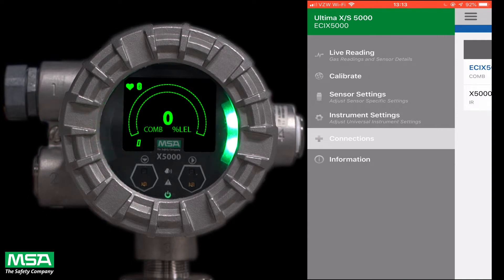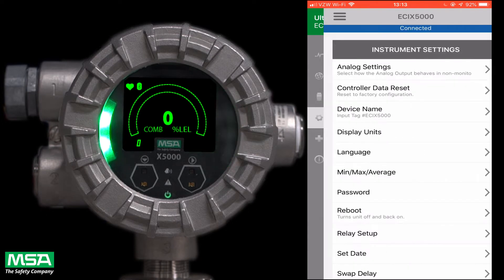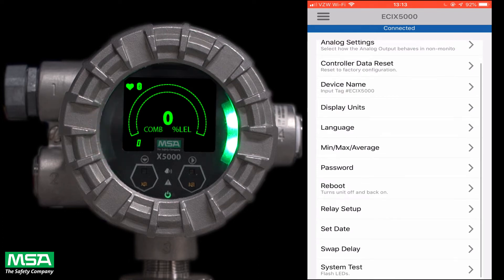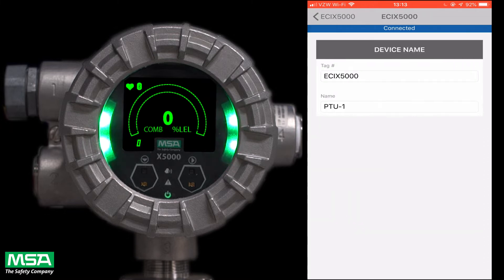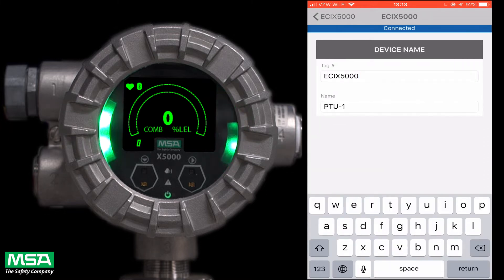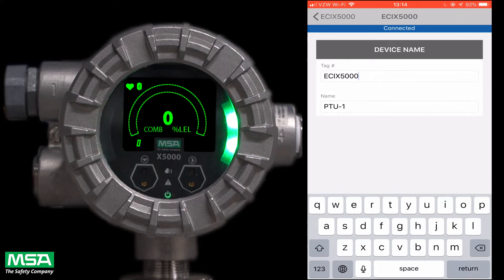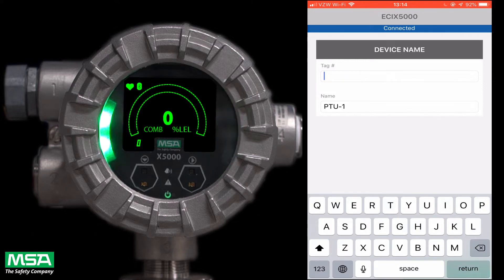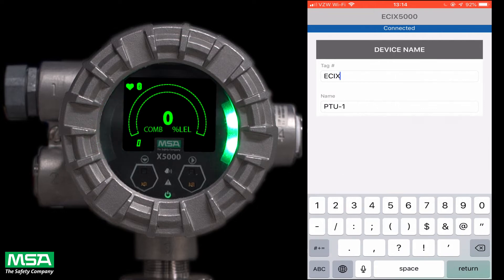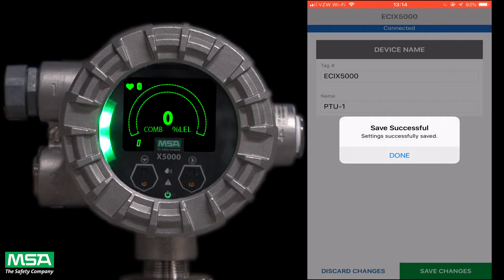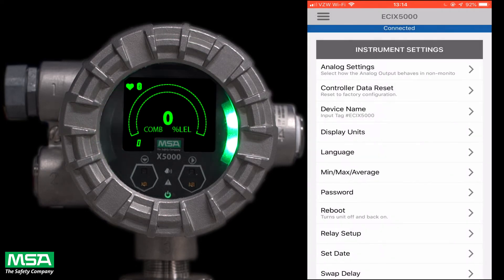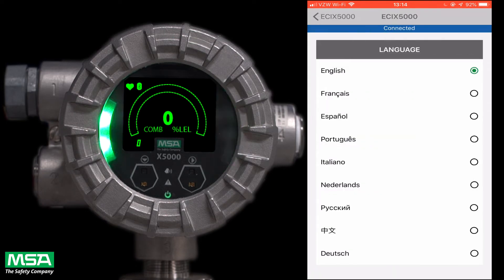For this tutorial, we'll be focusing on the instrument settings tab. We will start with naming the unit and setting up the tag name. This is helpful and important if you have multiple X5000s in one area of your plant. Simply enter what you would like the device to be named and tag information if applicable, then click save changes to save the new name of your X5000 device.